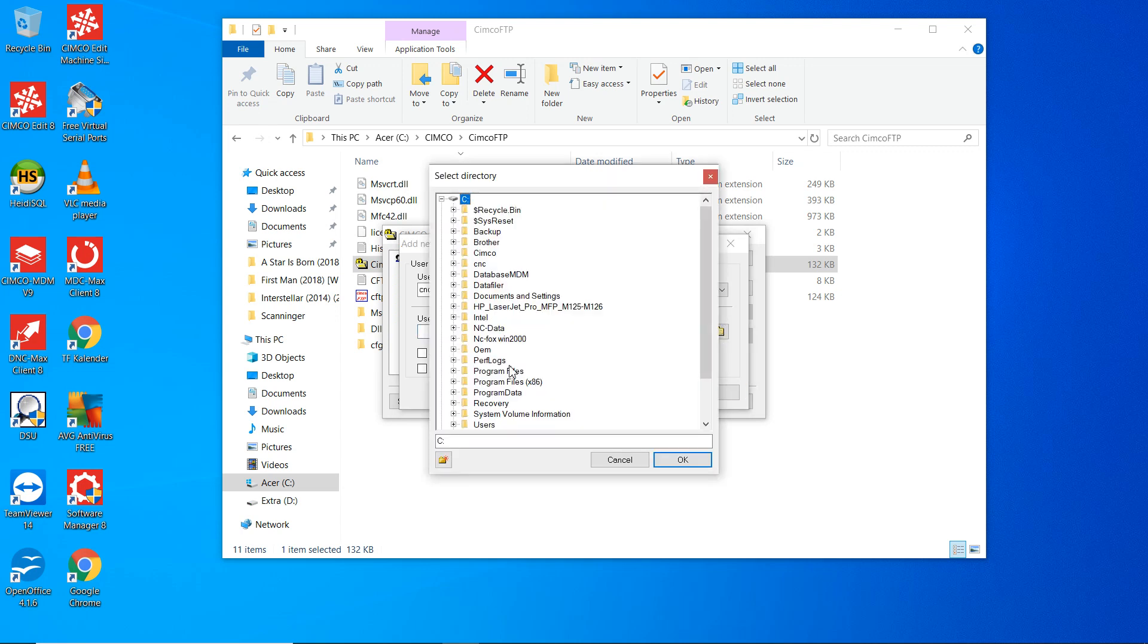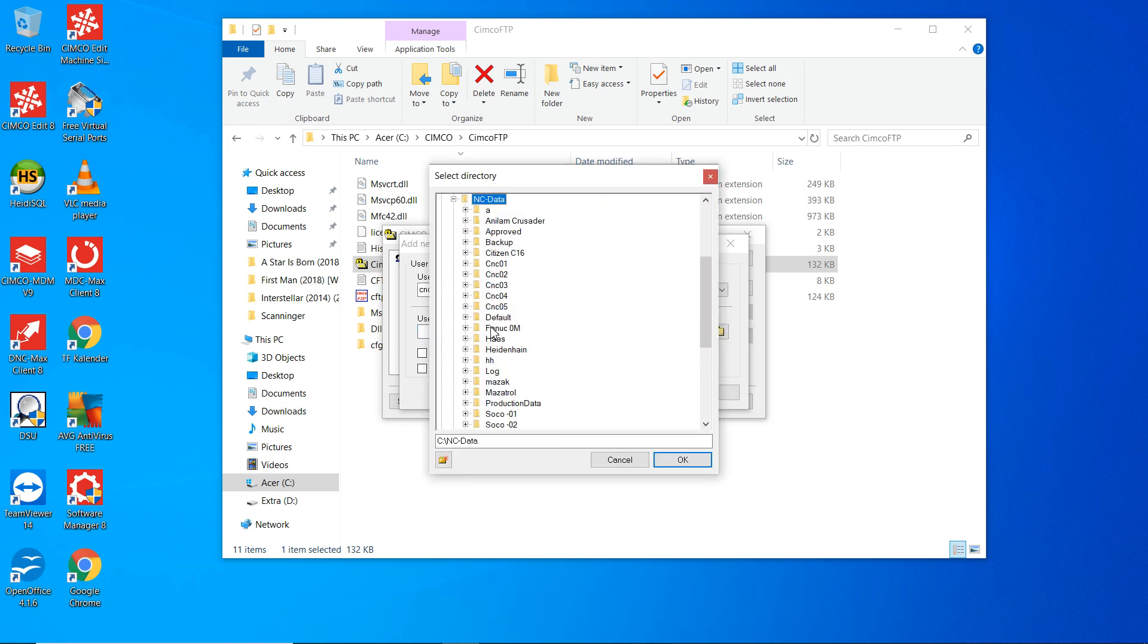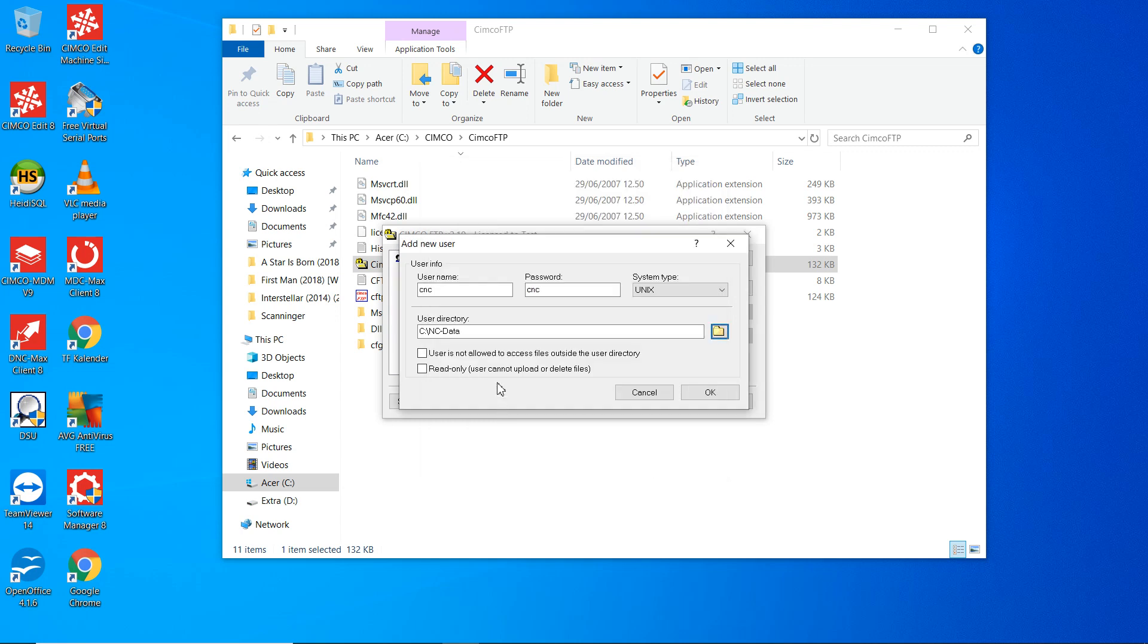Then we'll tick this one, ncdata. The user is not allowed to access files outside of the user directory. That means if we tick this one, he will stay inside the ncdata and all the subdirectories. He cannot go into the root and into other parts. So we'll click that one too.